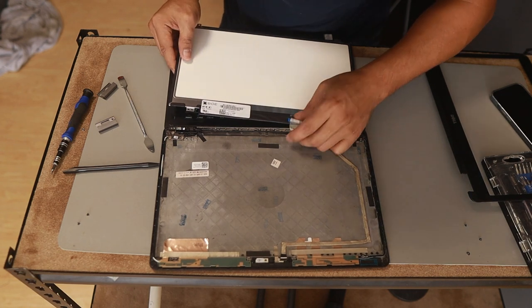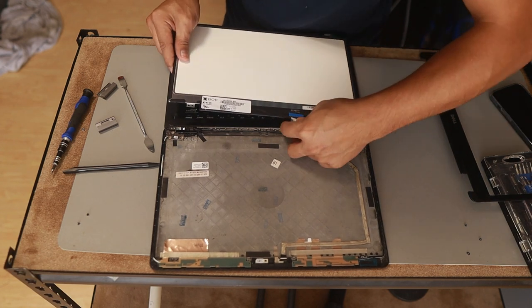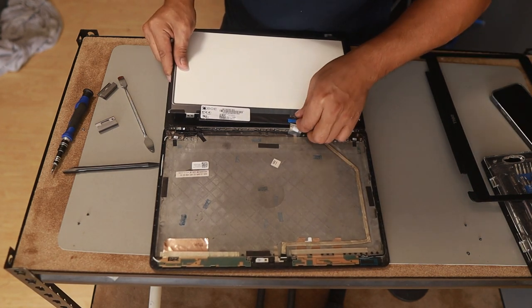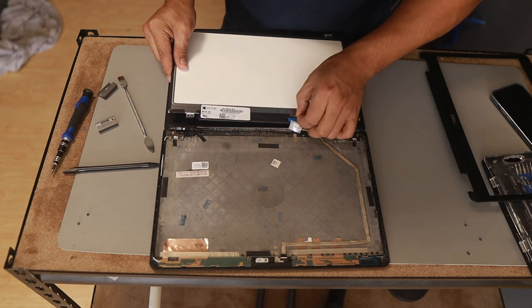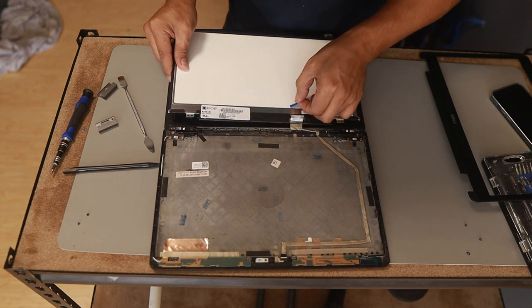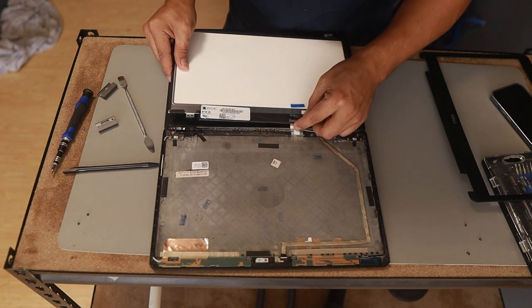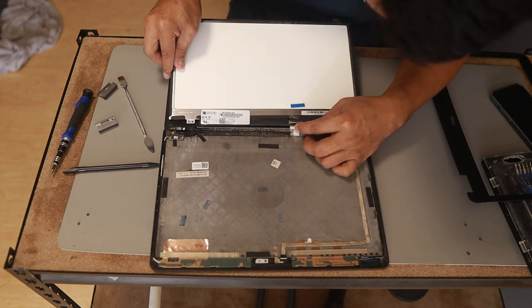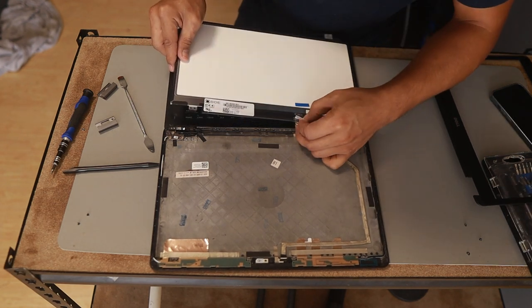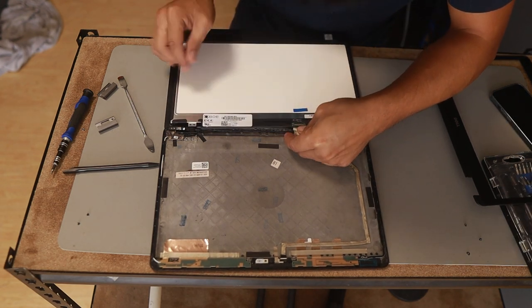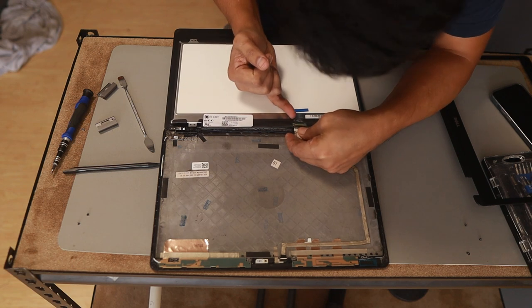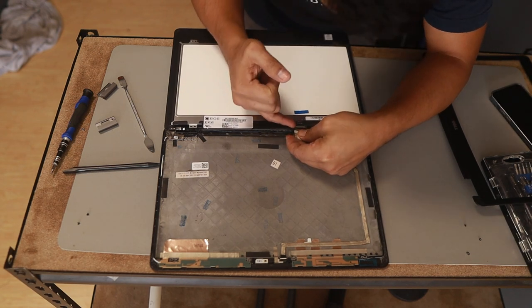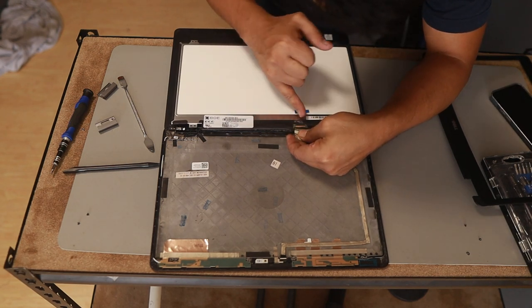Then slightly remove this one. Now you need to check if it has a lock. For some other LCD screen connectors, they have locks. Some others don't have one.